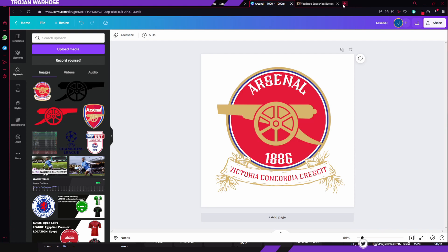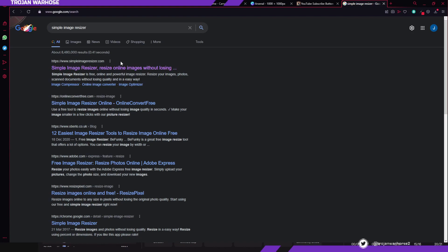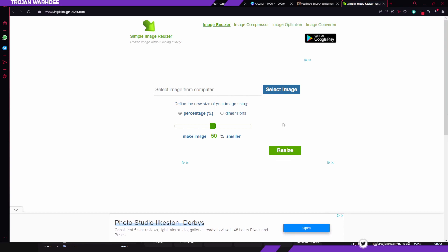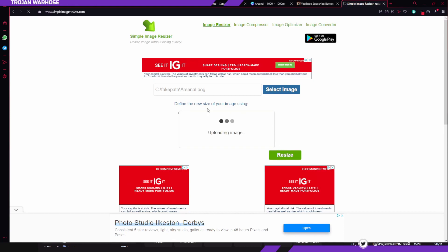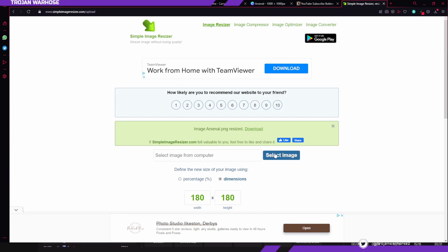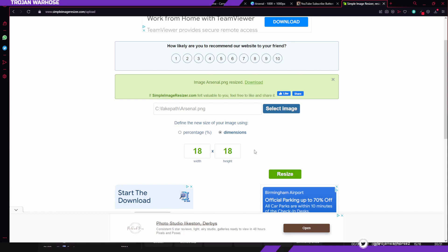You're going to have two copies of this image: one will be the regular logo and one will be the icon. In the game, you've got the big icon that shows up on the club info screen and the little one that shows up in the league table. Type in 'Simple Image Resizer' and go to simpleimageresizer.com. Select your most recent image, click on Dimensions rather than Percentage, enter 180 by 180 for your regular logo and download it. Then do the same again at 18 by 18 for the icon logo.